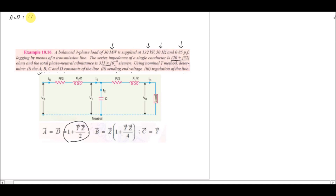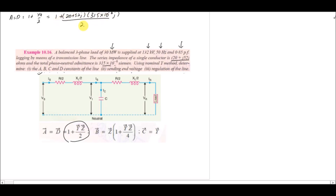Starting from the transmission matrix for the T model, A equals D equals 1 + YZ/2. Substituting the impedance Z equals 20 + 52j and admittance Y equals 315×10⁻⁶, divided by 2, we get the value A equals approximately 0.092 at angle 0.18 degrees.